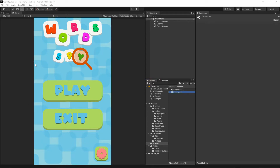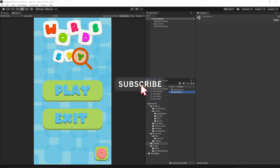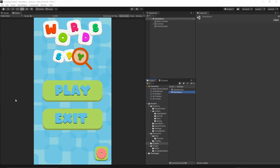If you have not subscribed to this channel yet, please consider doing so. Hit the subscribe button below this video and turn on notifications so you will not miss any future releases.